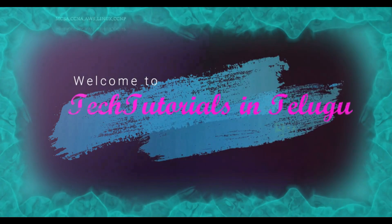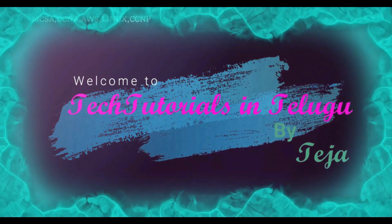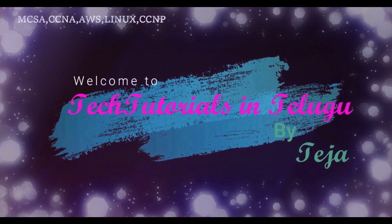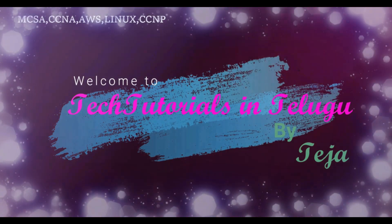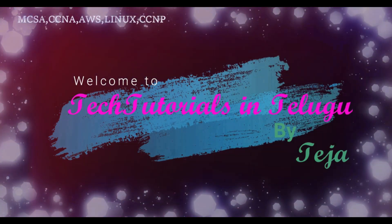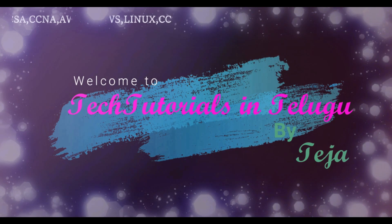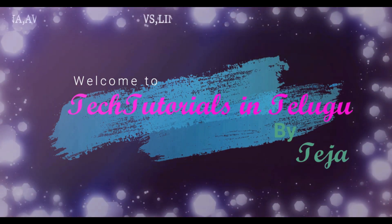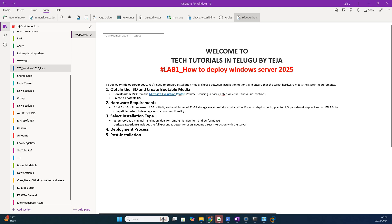Hi friends, welcome to Tech Tutorials in Telugu by Teja. In this channel we are going to learn about Linux, Windows, VMware and cloud computing platforms. Please do support by subscribing. Now let's get into today's topic.